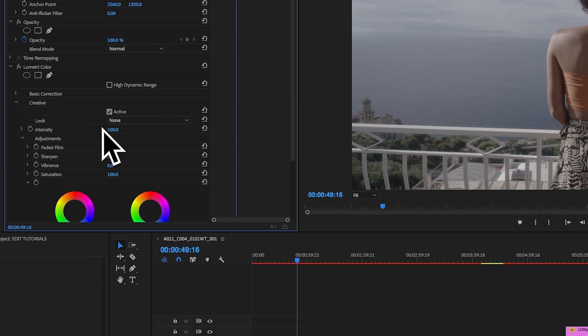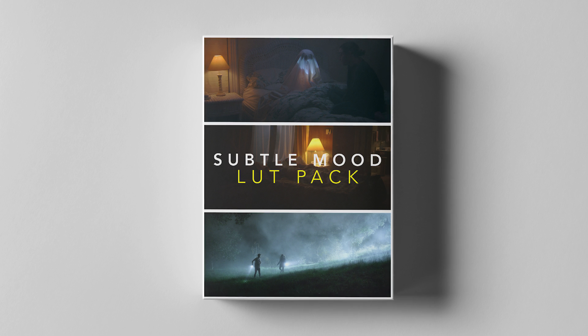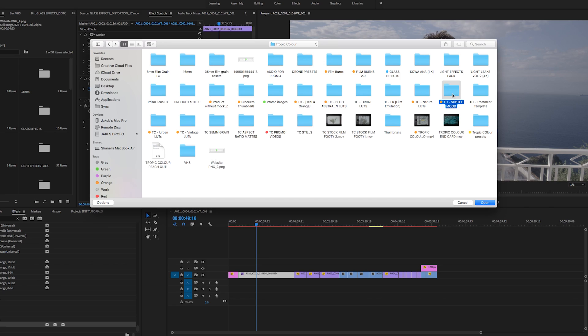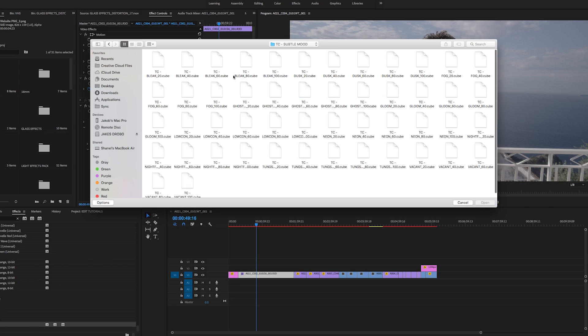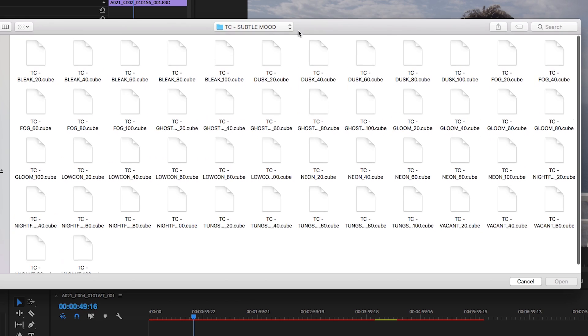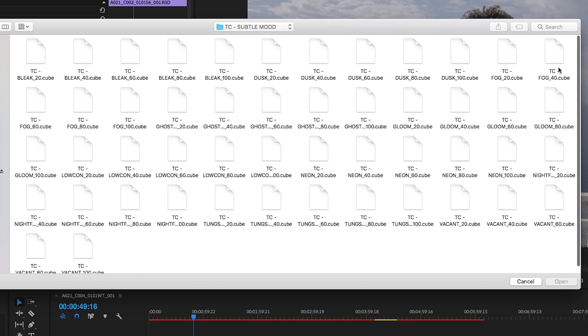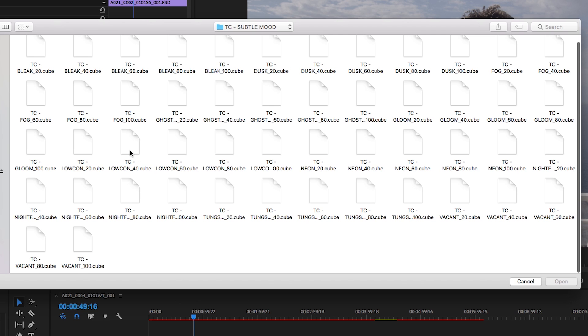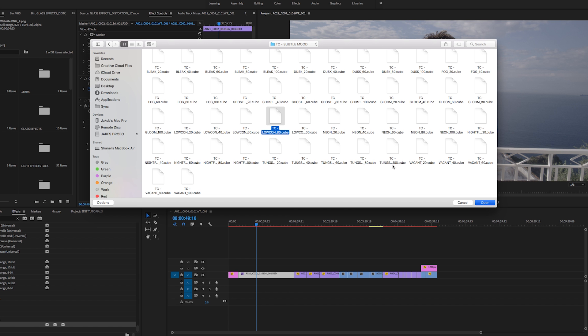I'm going to use a Subtle Mood LUT here. I'm going to come into the Subtle Mood LUTs from Tropicolor. It comes in different strengths already, but again, using the intensity tab you can dial it back. Let's go Low Con 80. Open that.